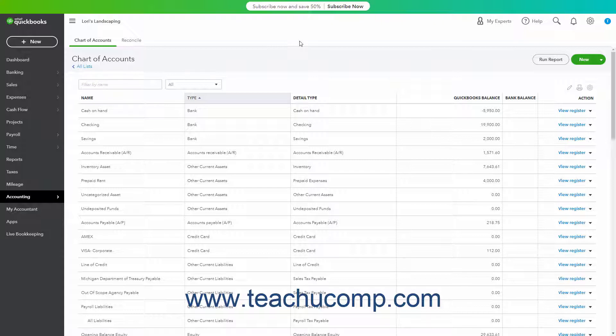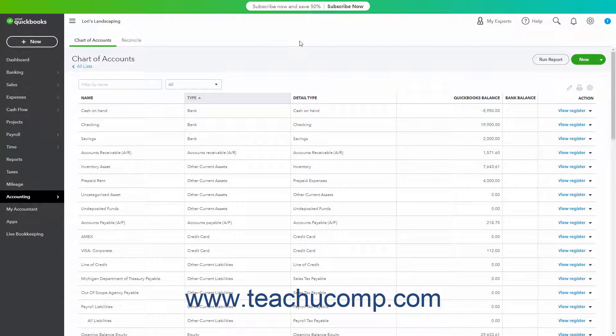Usually, you want your company's balance sheet to show the original cost of an asset on one line, with the accumulated depreciation subtracted from the original cost on a second line, and the current or book value on a third line. The method in this lesson lets you see each asset's cost and its accumulated depreciation separately in your balance sheet.